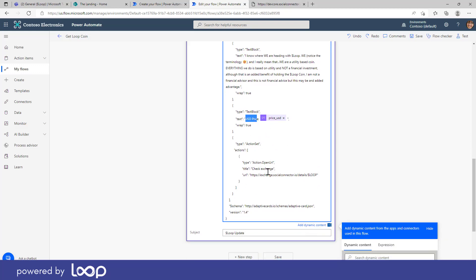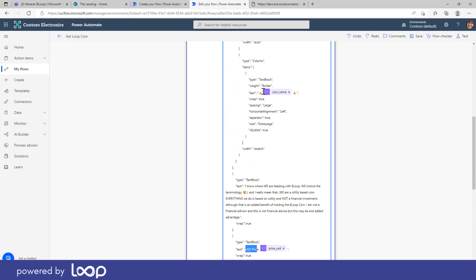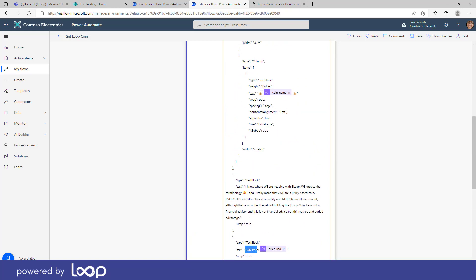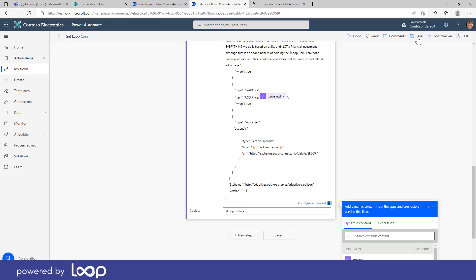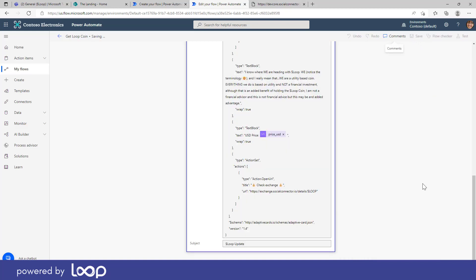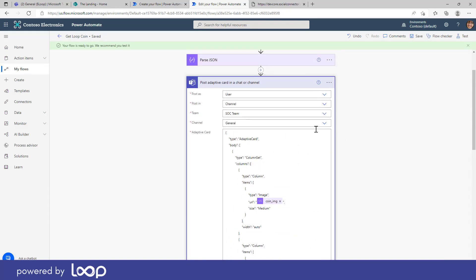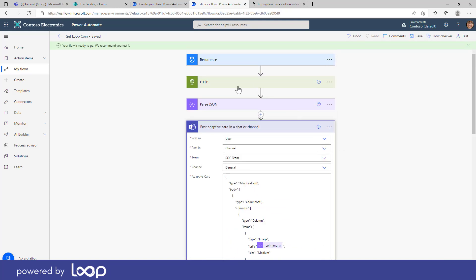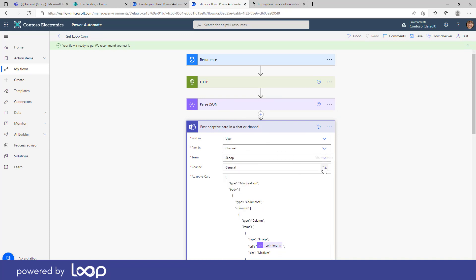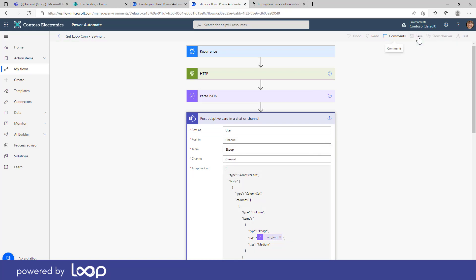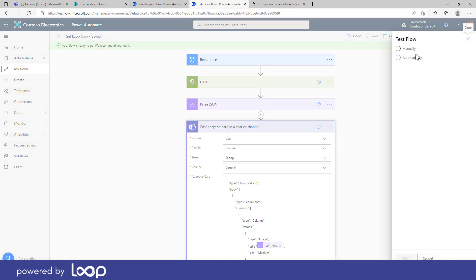Let's now save this. And what we're going to do actually, this one's already completed. So let's just jump up here. We're going to change the team. So let's change this team over to loop and we'll pop that in the general channel. Let's save this again. And we will now click the test button and let's run this manually for us. So I'm going to choose manually.